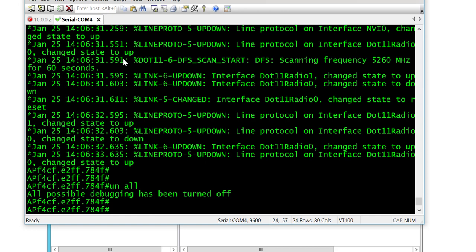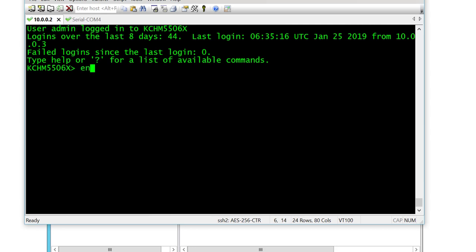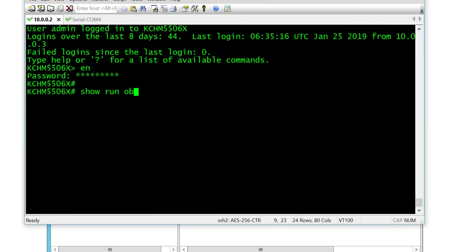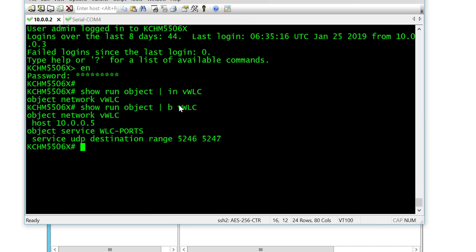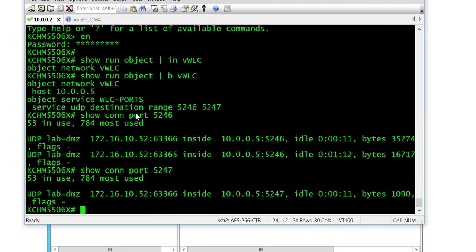You need to ensure that if you've got a firewall between the wireless controller and the access point, you enable the CAPWAP ports, which are 5246 and 5247. If I do 'show conn,' you can see that there is a connection between the lightweight access point and the controller for both ports.